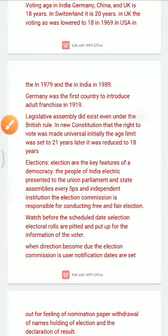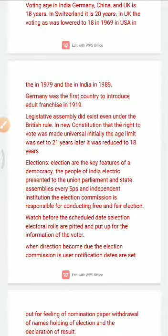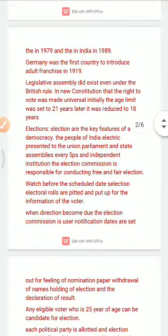How do elections work? There is a commission which holds and organizes elections. Government teachers and police agencies exist in the country to assist. They remain involved in elections. The election commission oversees the entire process.